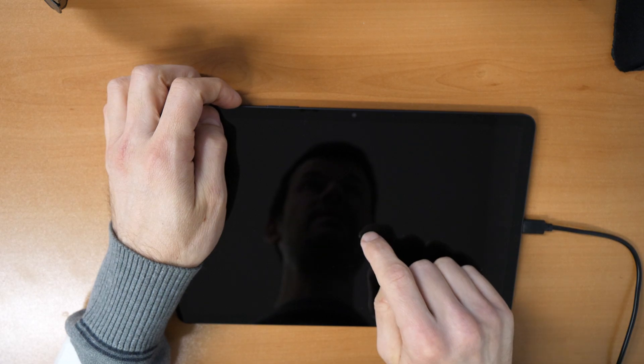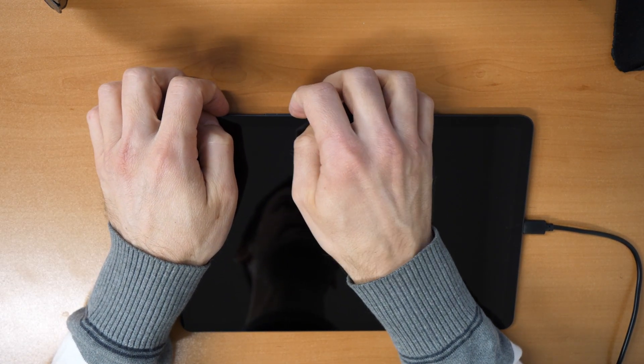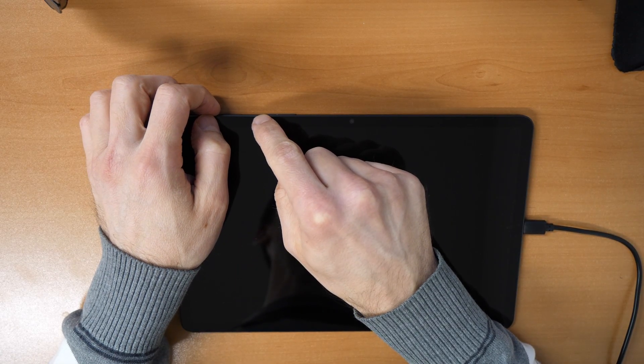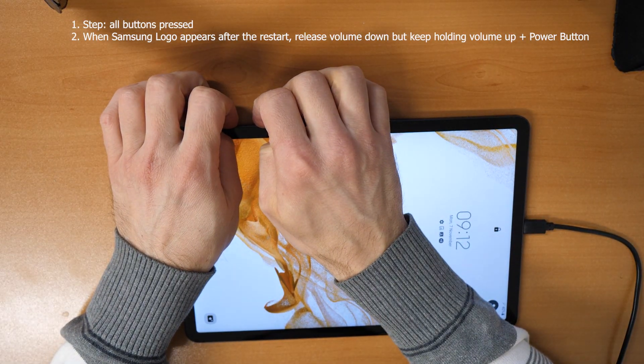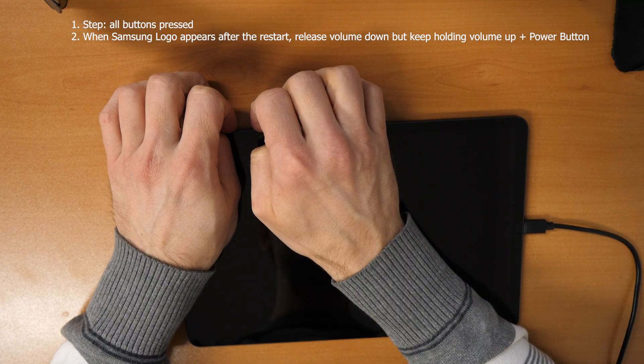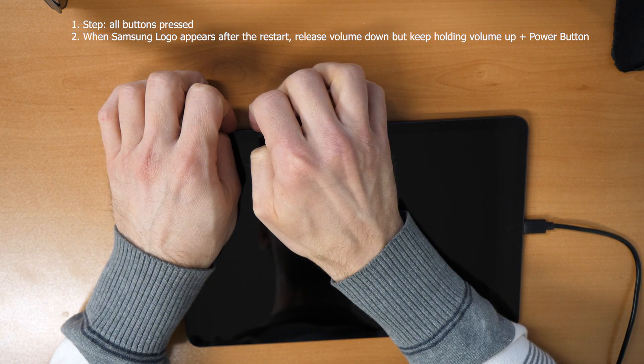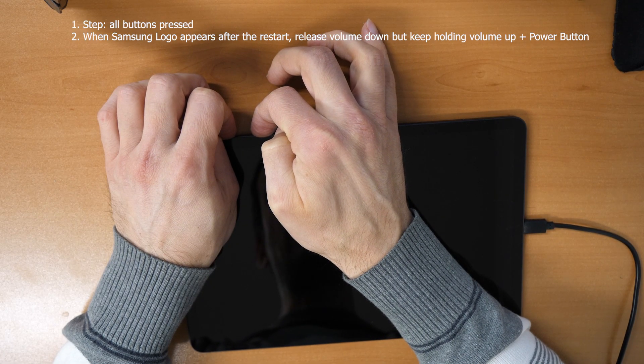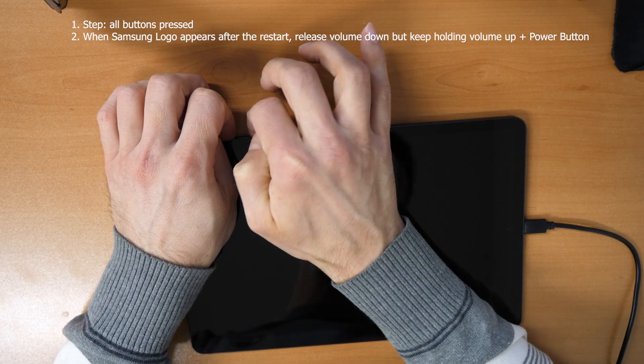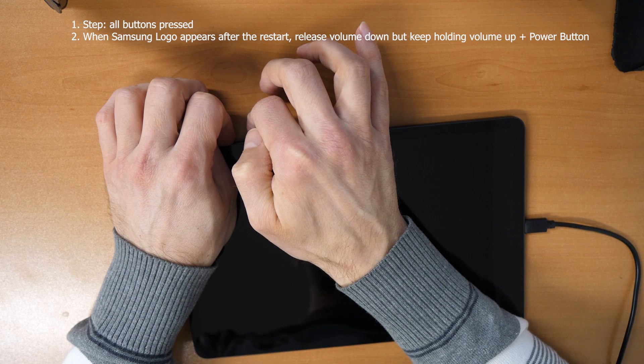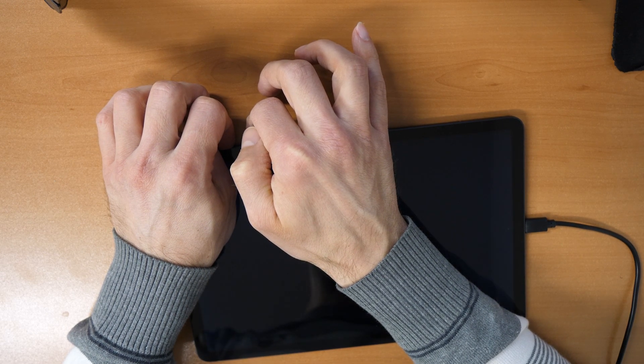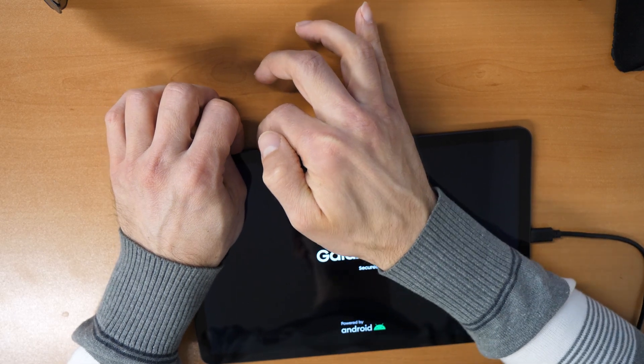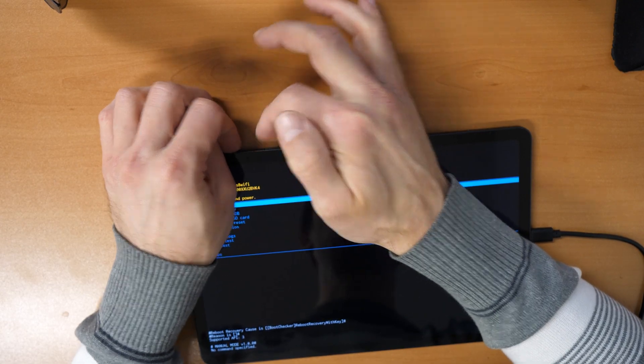When you will see the Samsung logo here, then you release the volume down button, but keep holding the volume up button. So let's go. You press all three buttons, keep holding them until the tablet restarts. Now you release the volume down button, but keep holding volume up and the power button. Keep holding until the Samsung logo is coming and we arrive at the recovery menu.